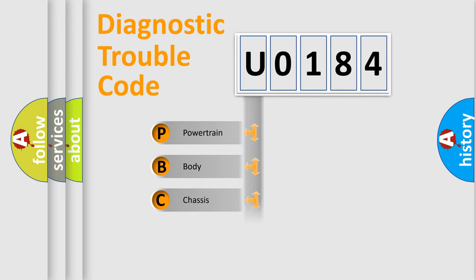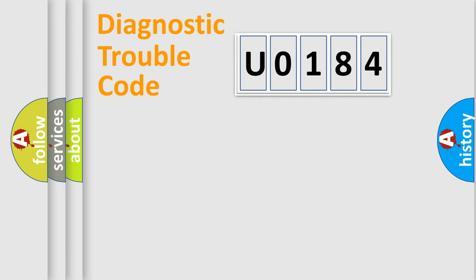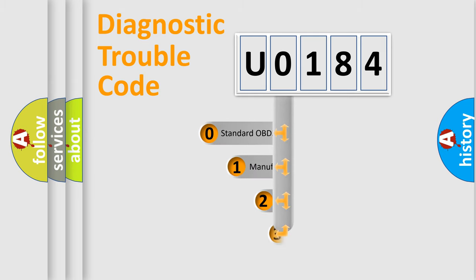Powertrain, Body, Chassis, Network. This distribution is defined in the first character code.